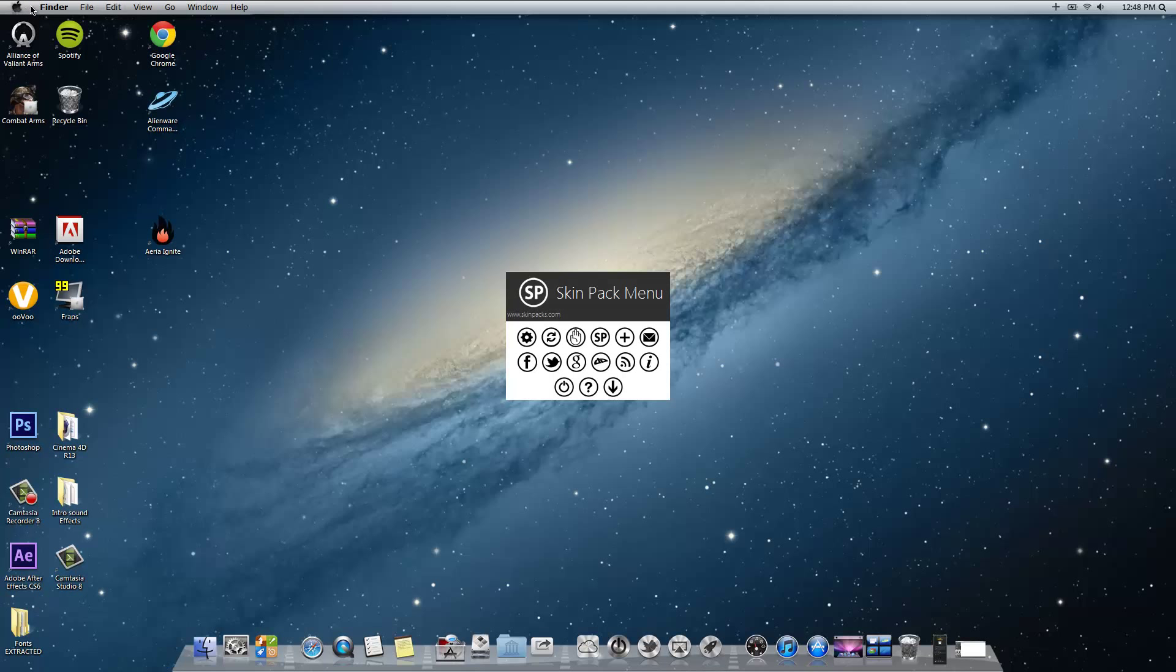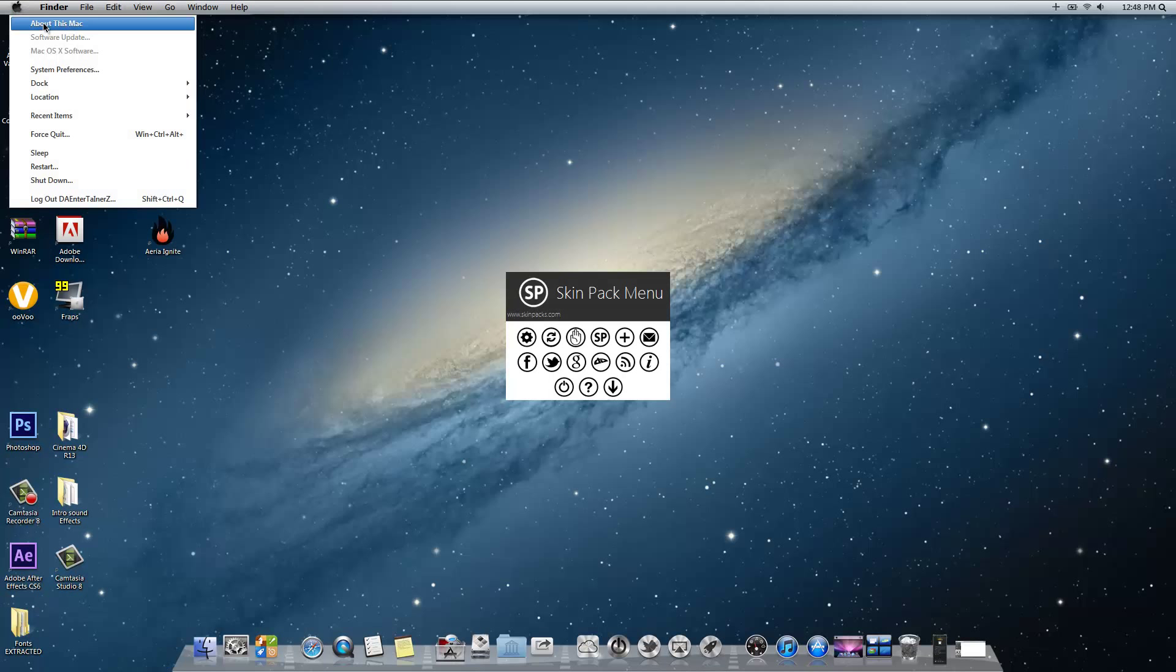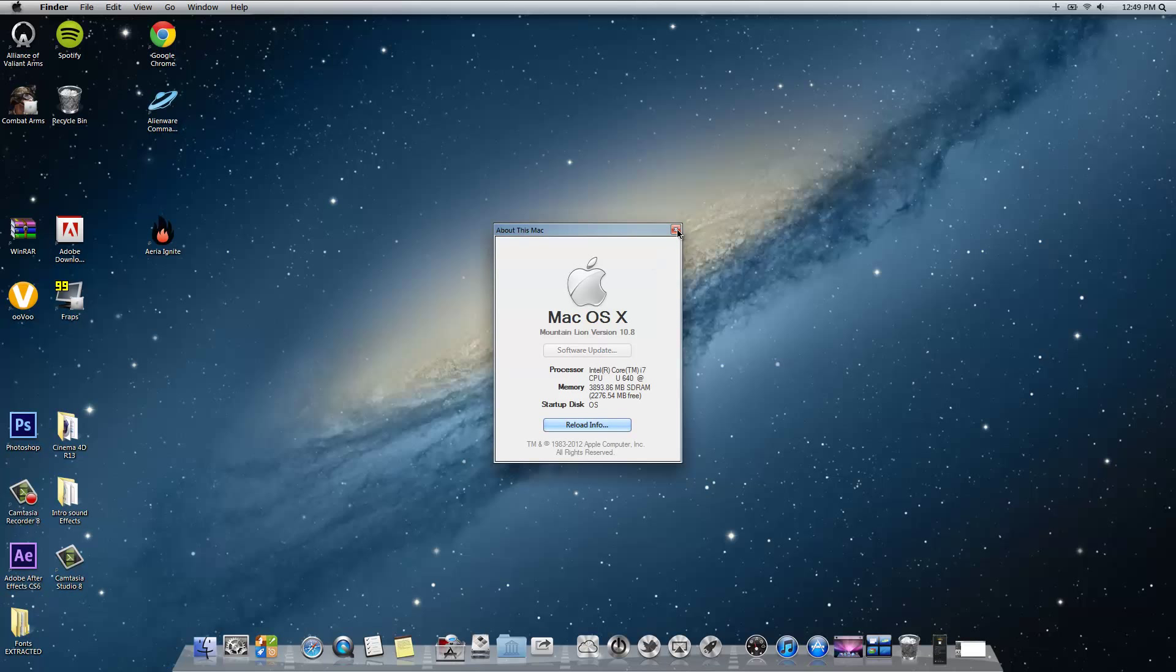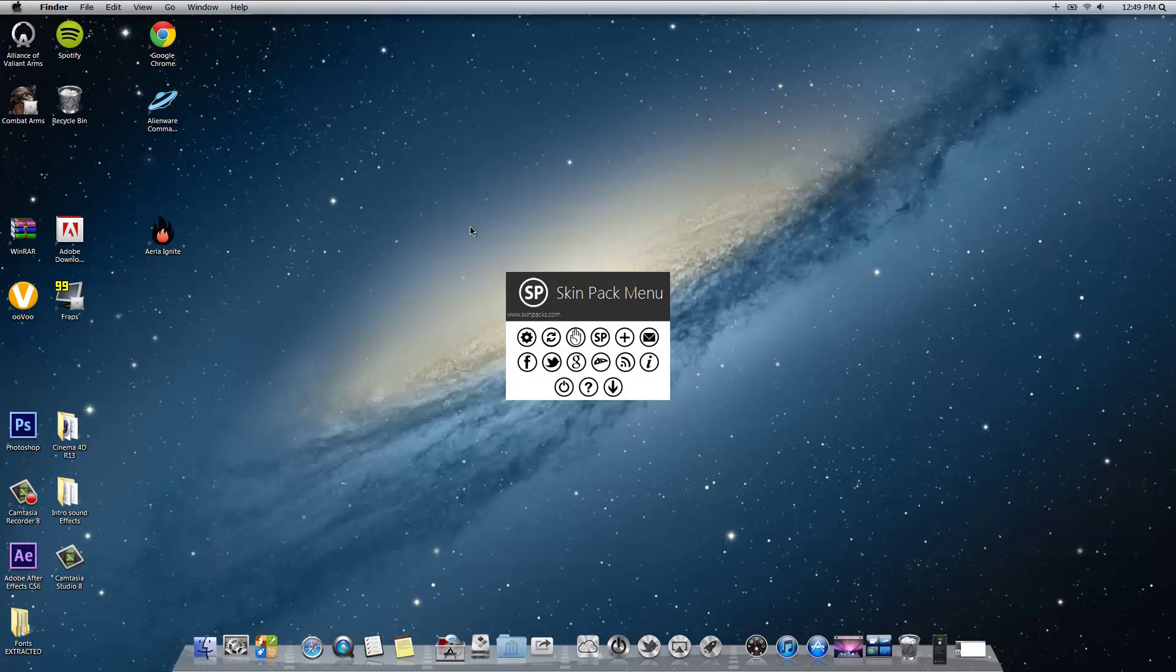Click right here, it's going to say about this Mac, see. Mac OS X, reload info and all that. Yeah, so yeah.